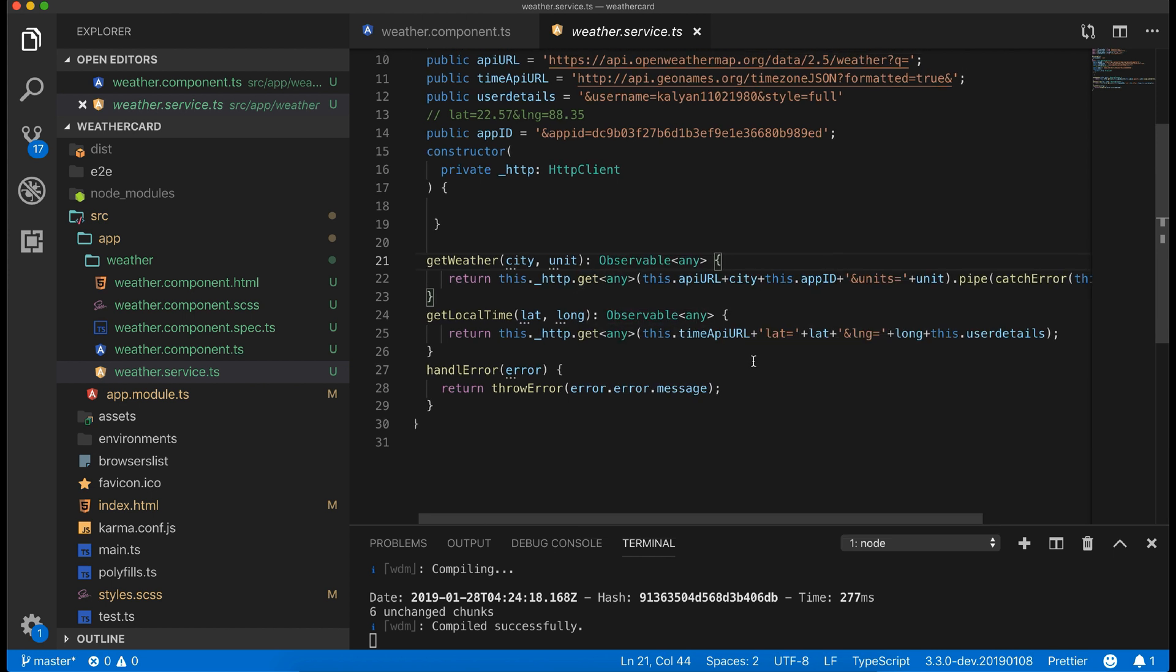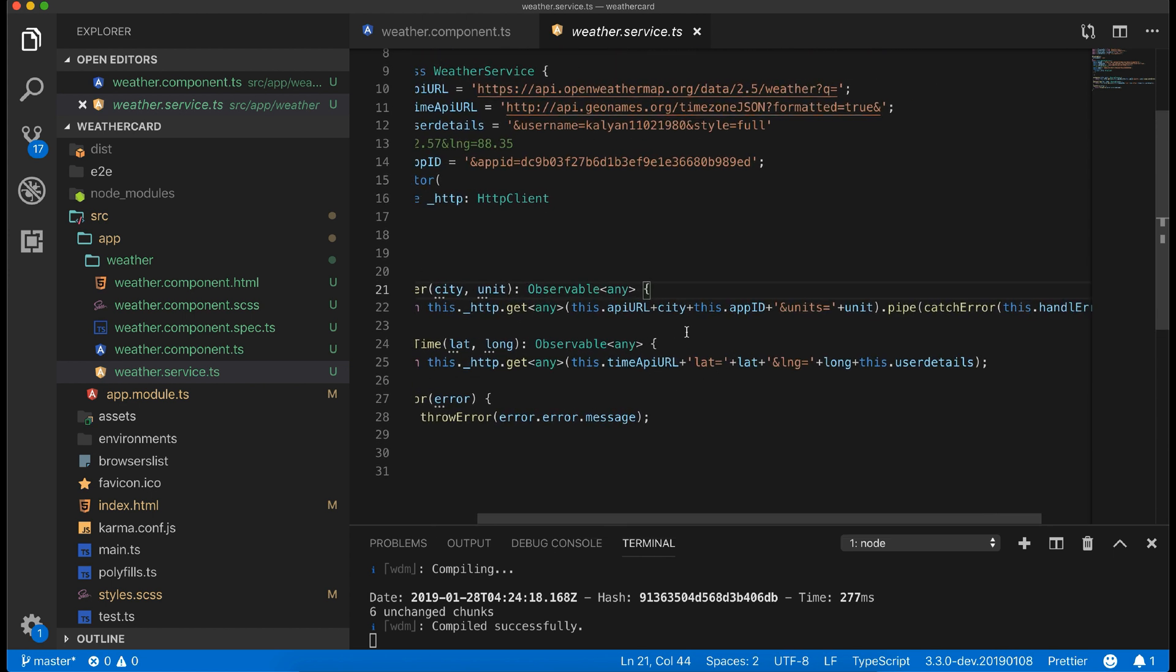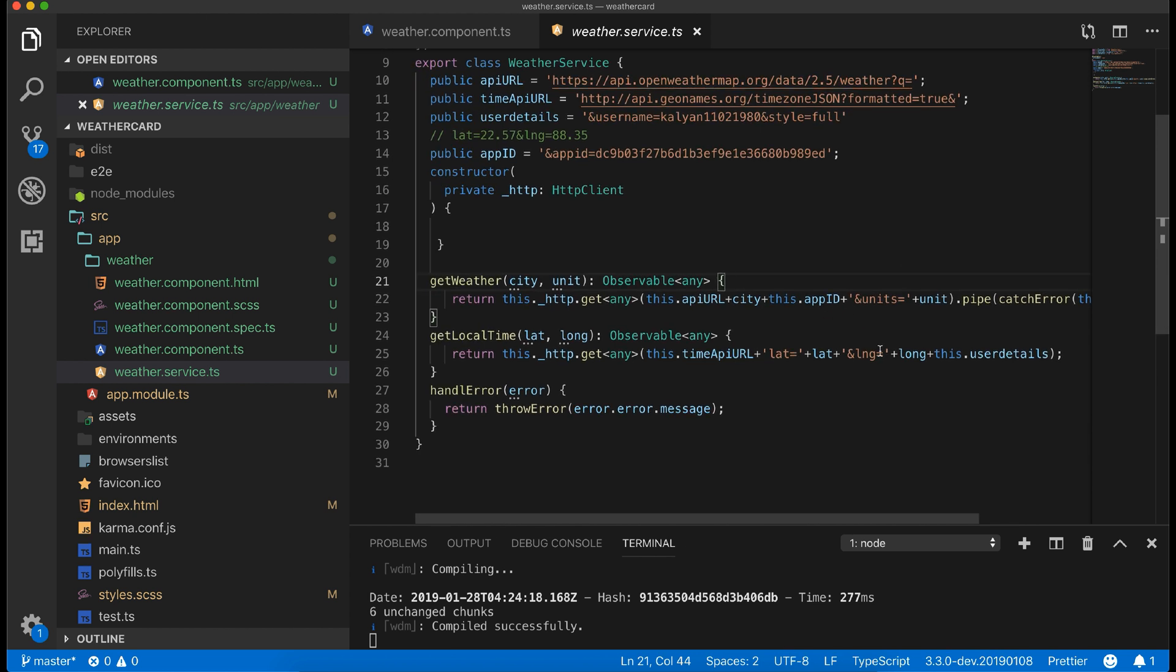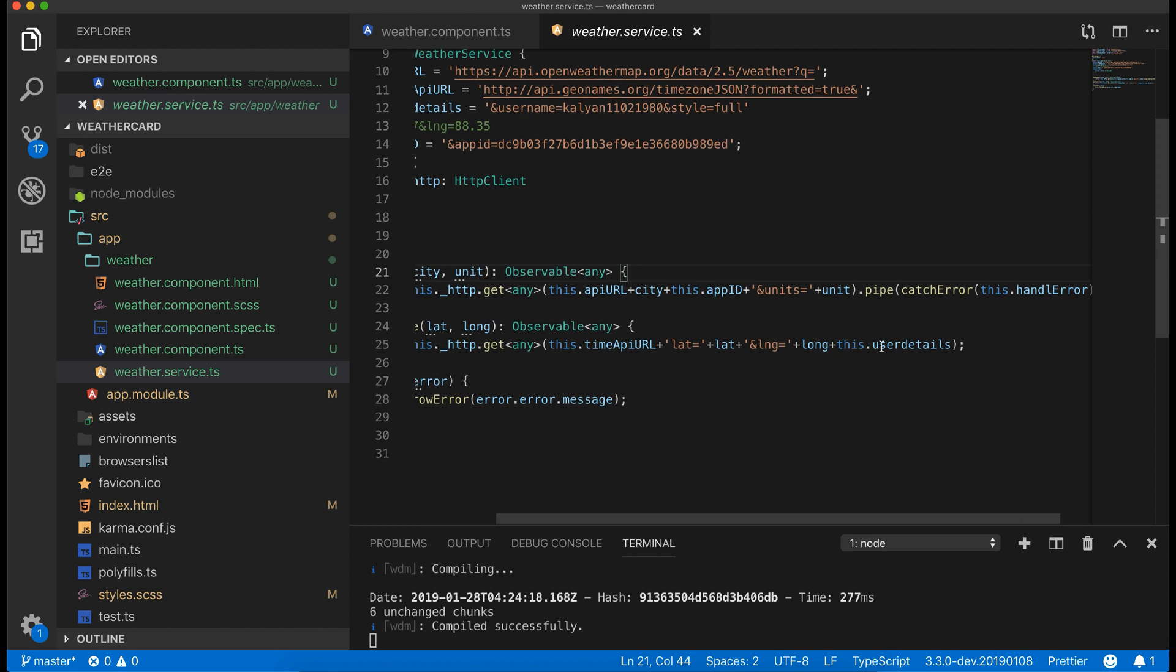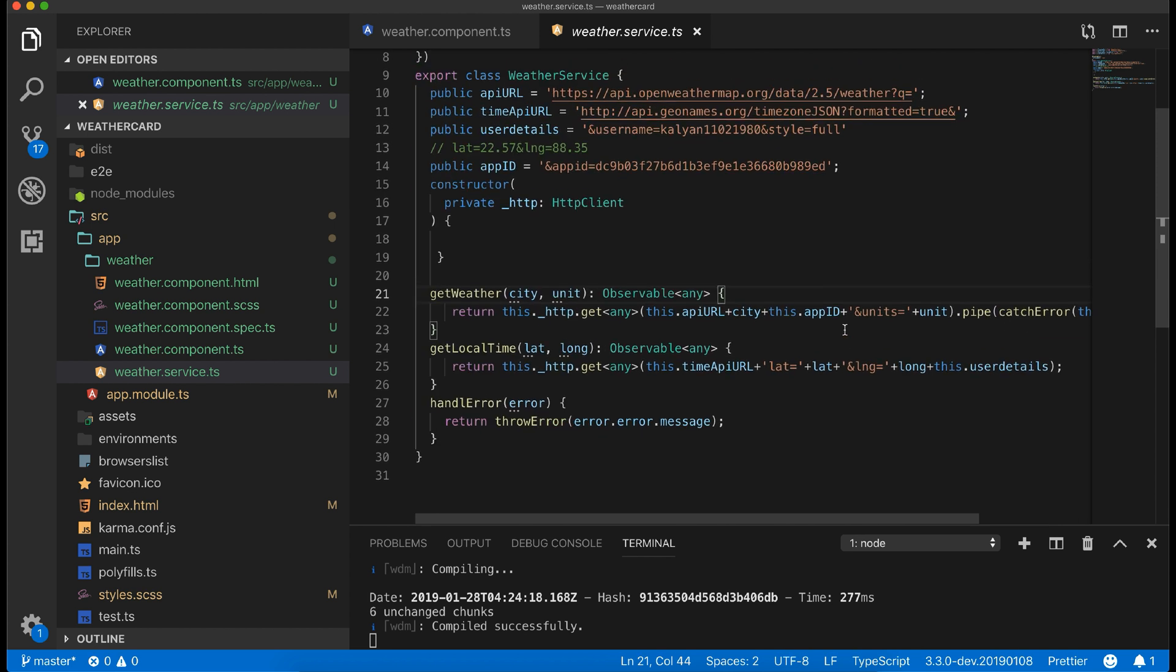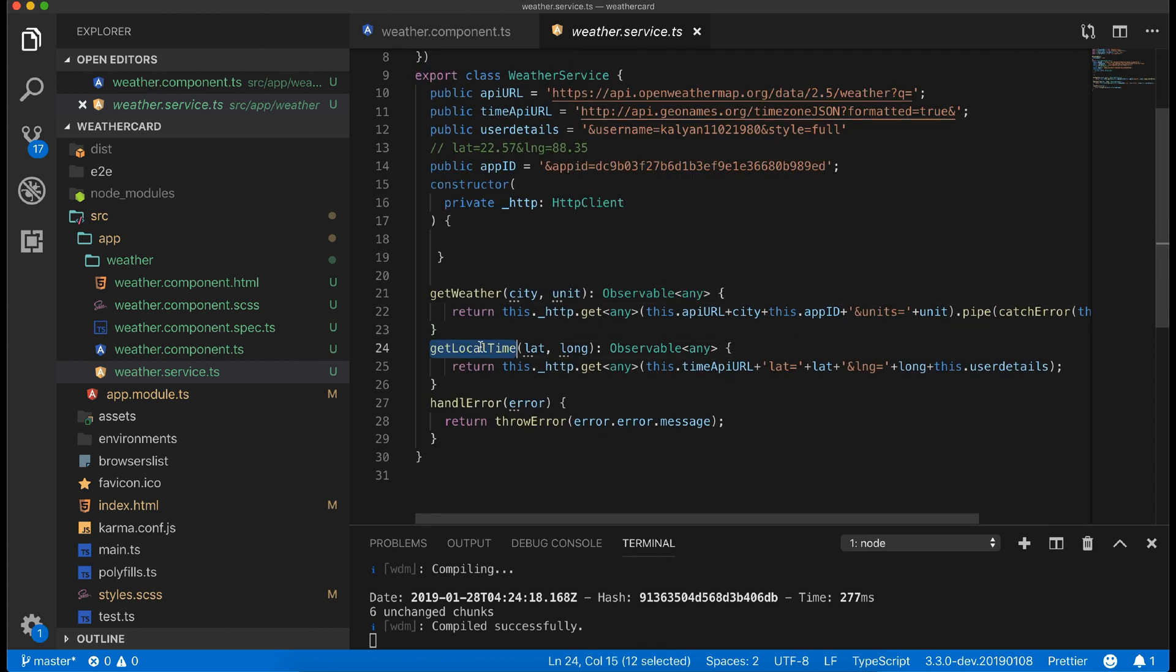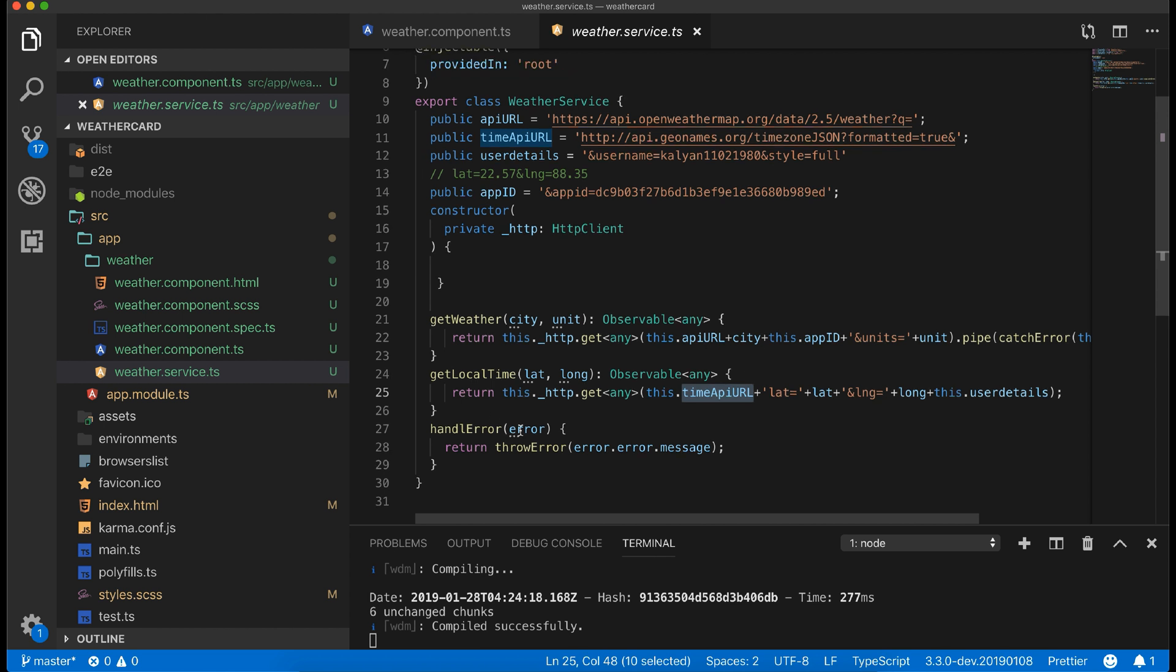We will take a look at this shortly. Here we are just calling the weather API and returning it as an observable, passing the correct URL structure. Same for get local time, but this depends on get weather call for two required arguments which is lat and long. This is an error I am catching in this method and returning.